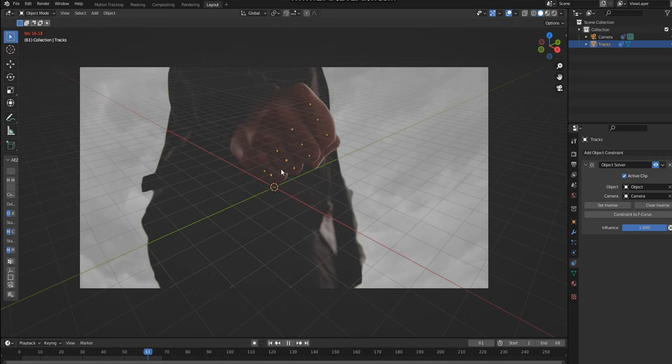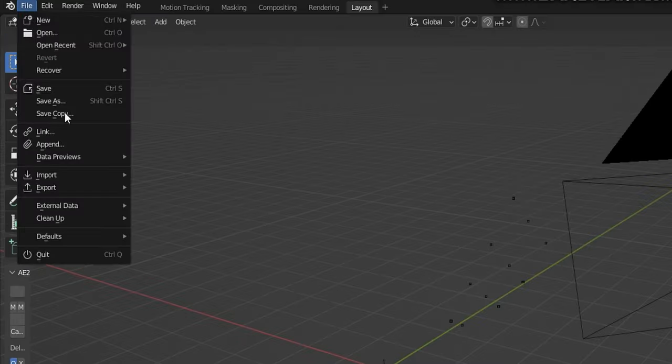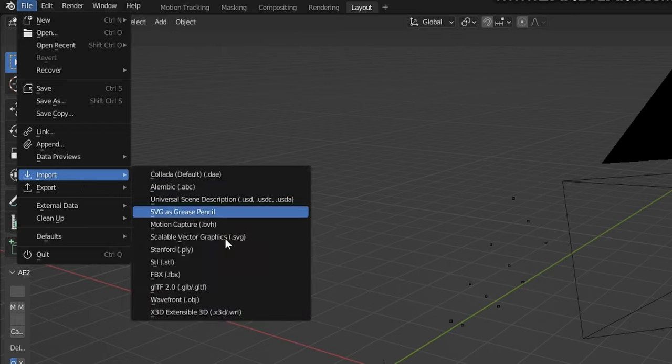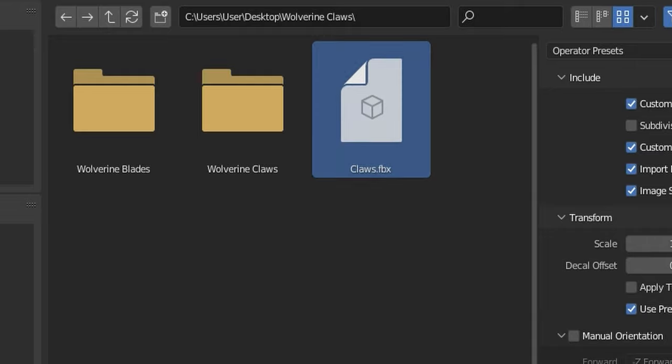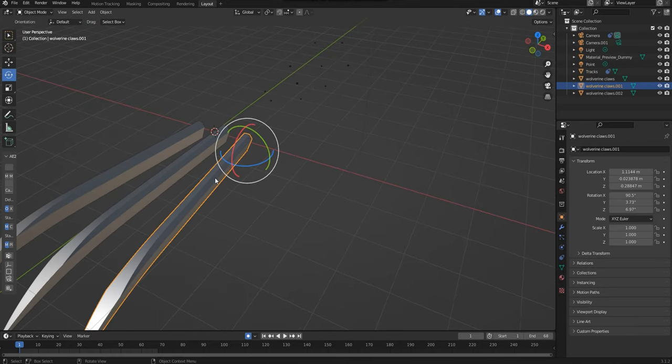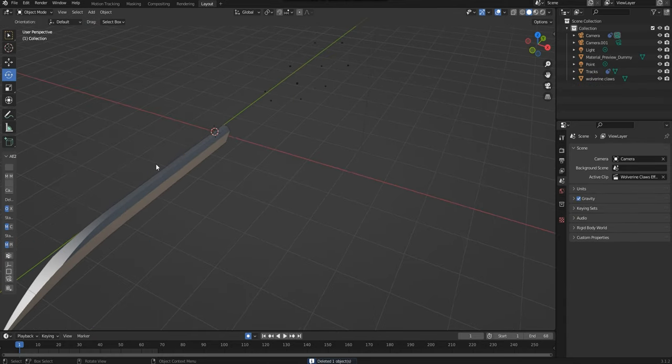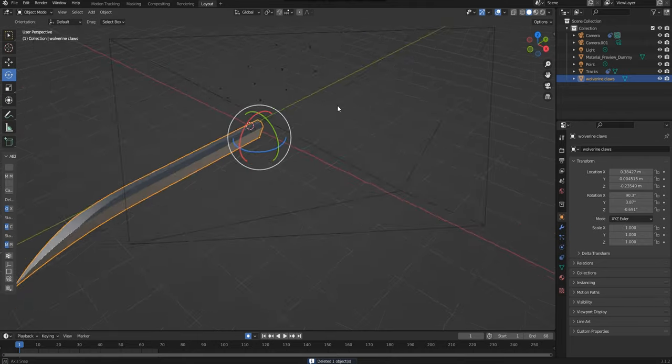I'm now going to import my Wolverine claws. I'm going to go File, Import and then choose FBX. From here you can import my Wolverine claws you can download in the description as well. I'll just delete these two outside claws by clicking on them and then pressing Delete.